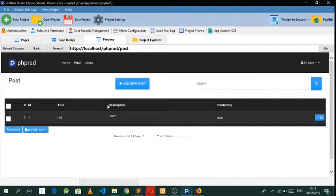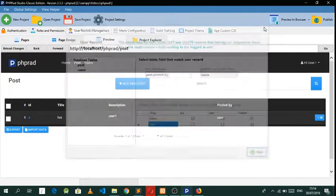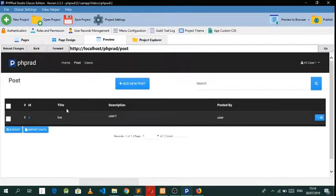Hello guys, I'm back again with another tutorial. In this tutorial I want to be showing you how you are going to make a user record management system.